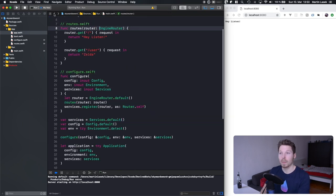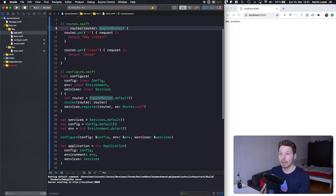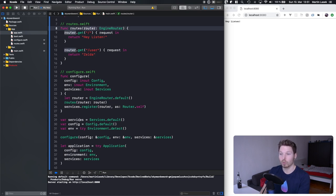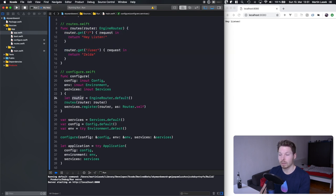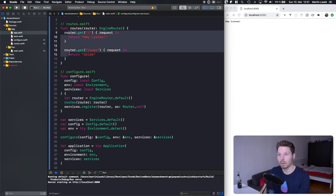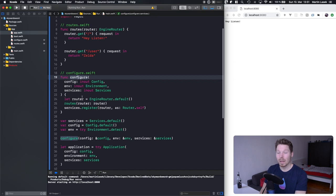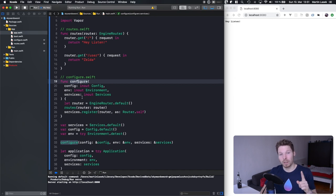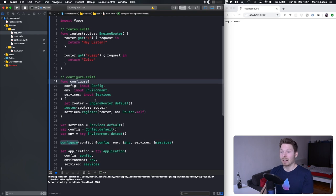That also explains why we can pass in router without inout — EngineRouter is also a class, a reference type. When we pass a class into a function it's not copied; it's the original instance. When we manipulate it we are manipulating the original instance that was passed in. You can revert the video and look from the beginning where we had zero lines of code.